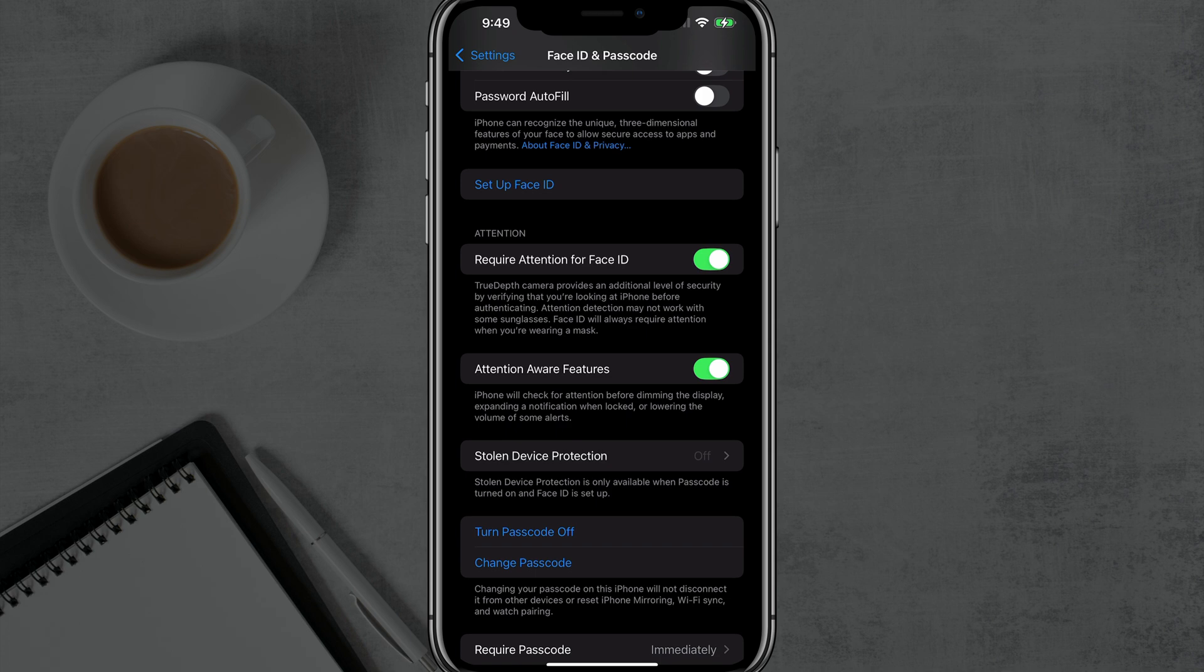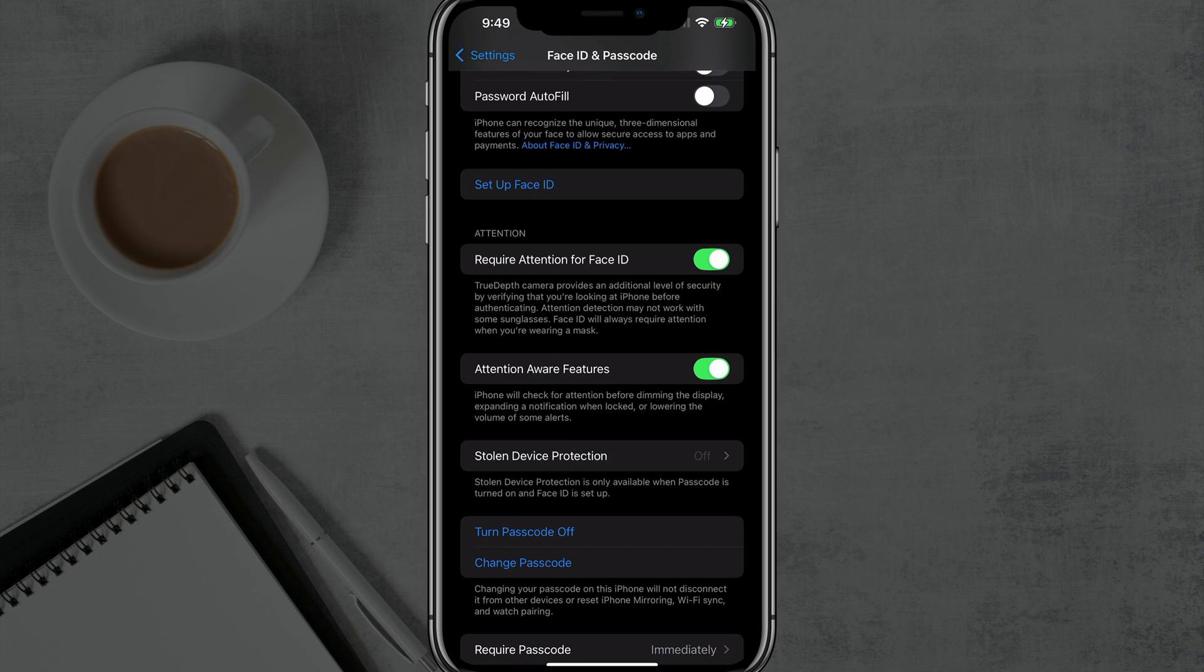So now when you log into the phone, it will no longer have Face ID. Now this is completely different than a passcode. It'll still have the passcode, but Face ID will be reset, removed, and disabled from any device by going here, turning off Stolen Device Protection and you are good to go.